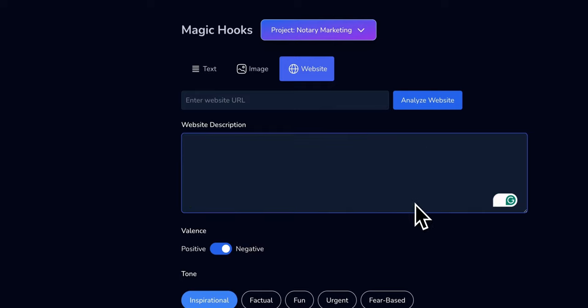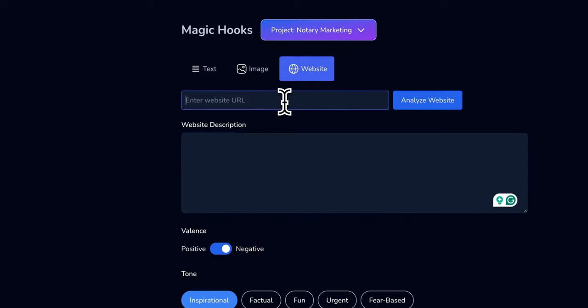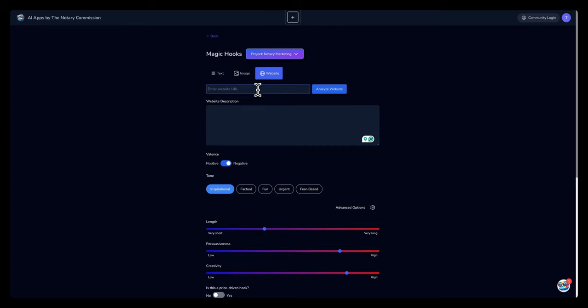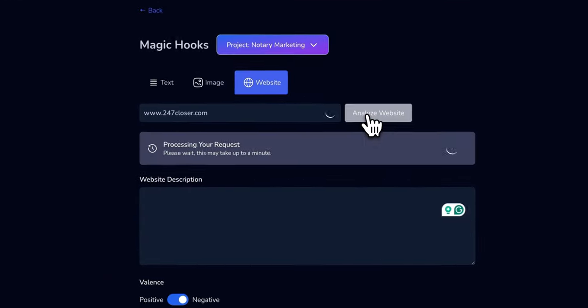I'm going to have the AI crawl my website and create a description. I'm gonna put a website right now, 207closers.com. I'm gonna select analyze website.